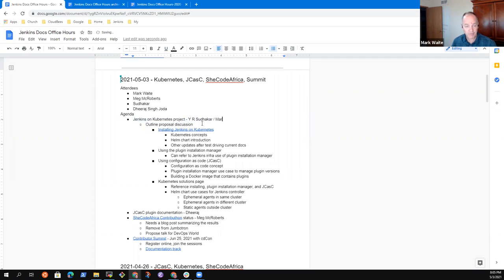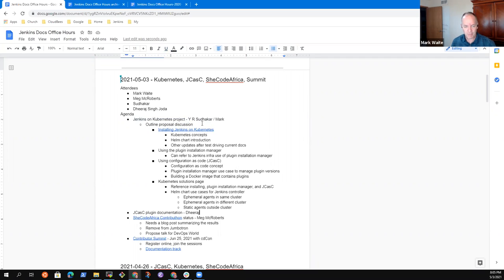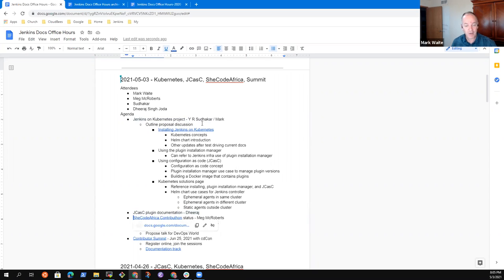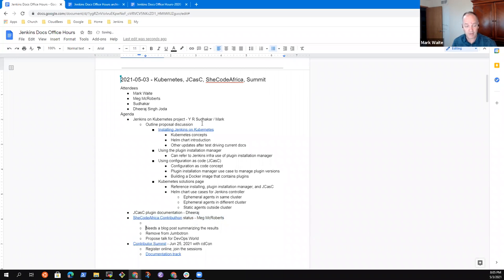And so I wanted to spend some time today talking about that. Even if Sudekar is not here, let's talk about it anyway, just to get your insights on where should these kinds of information be put. Then I put a placeholder in for JCASC, for Dirage, SheCODE Africa. I think Meg, you and I should probably talk through. And Kristen, we should talk through what that was. I've got a retrospective scheduled. A retrospective poll has been sent.